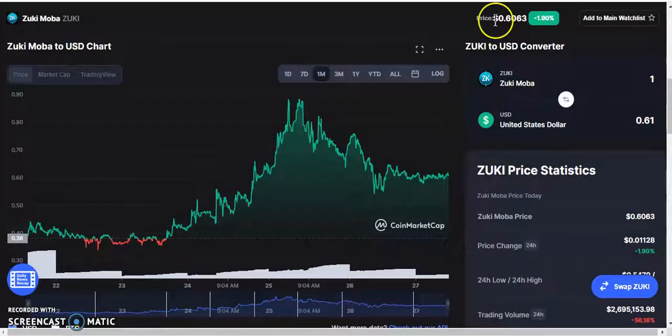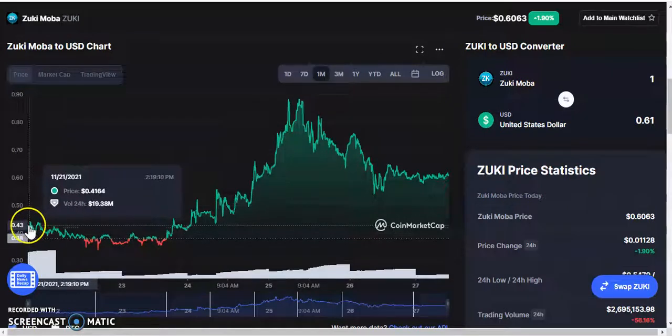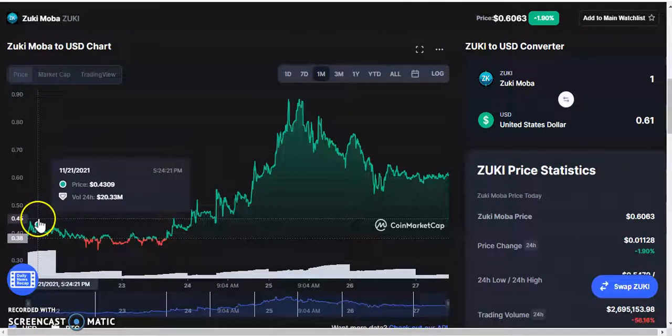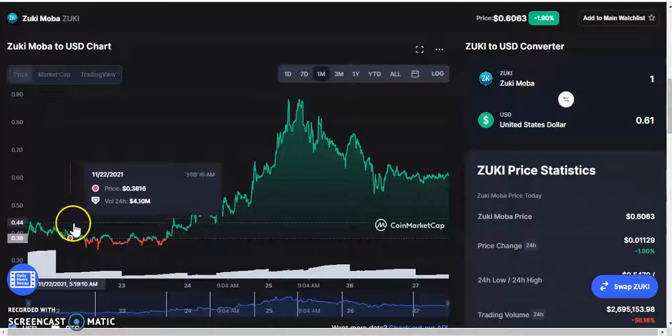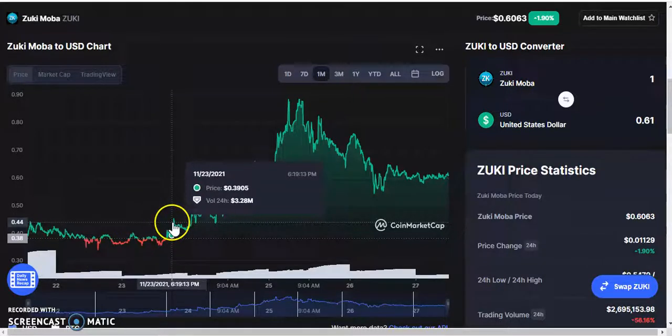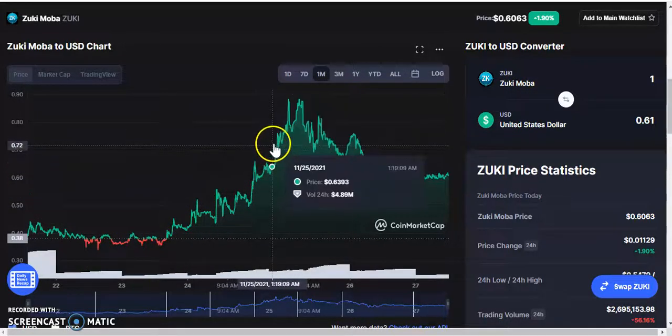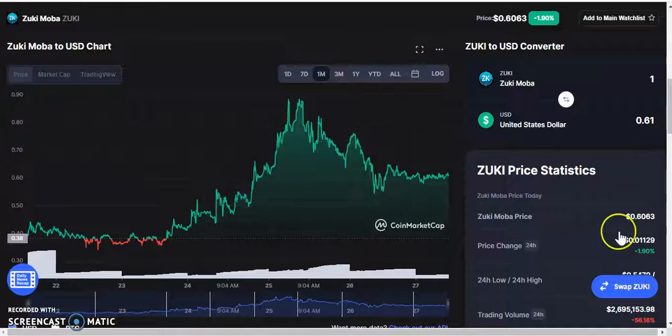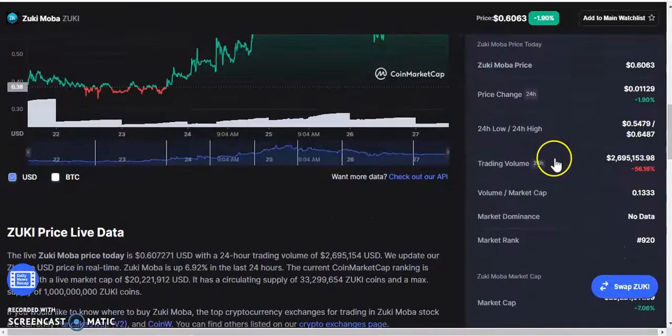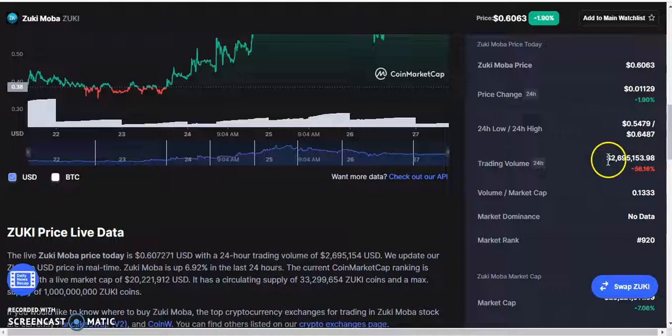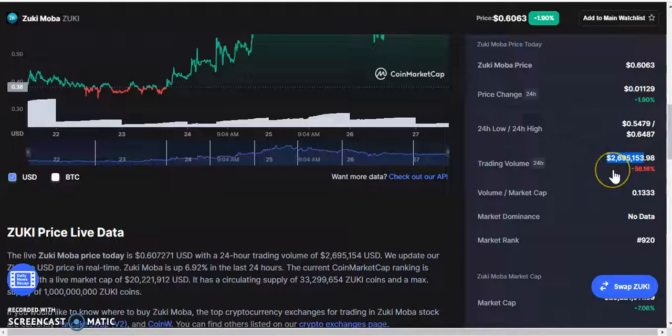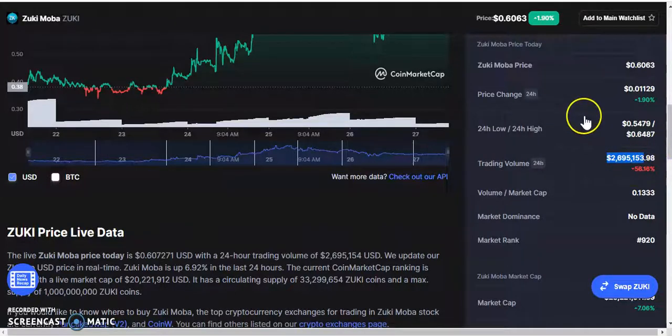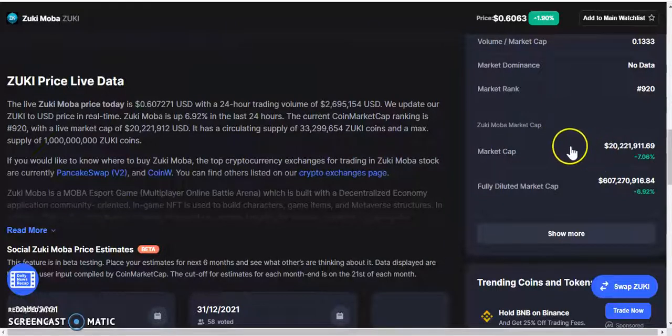When it was first announced it was $0.41, but when the token was launched it was $0.018. Now it's sitting on $0.60. So if you managed to get the presale, you are in some really good gains. Trading volume for the past 24 hours is $2.6 million. That means a lot of people are interested.